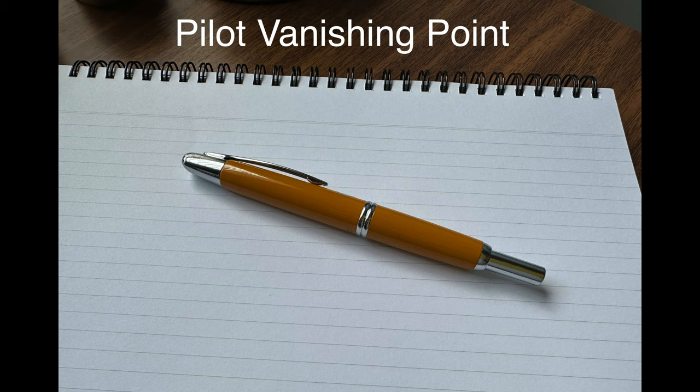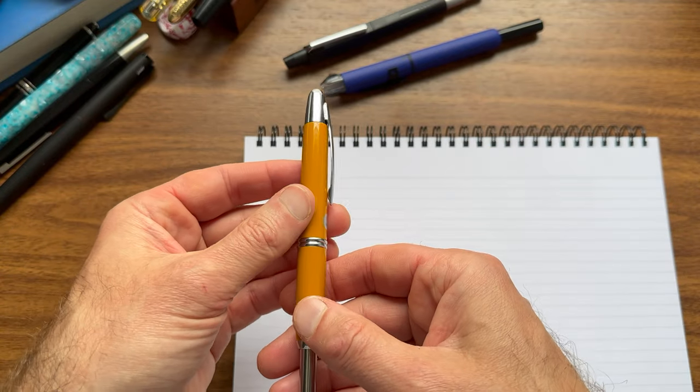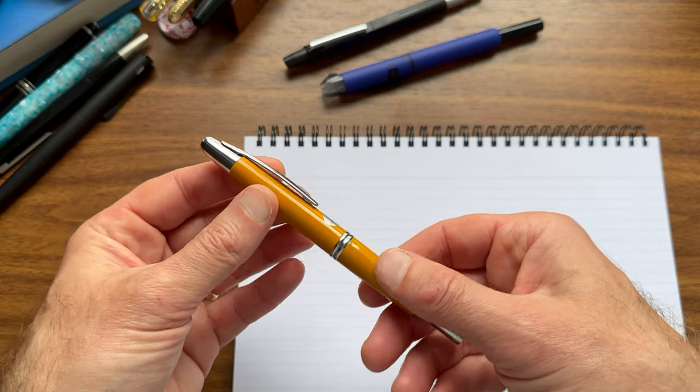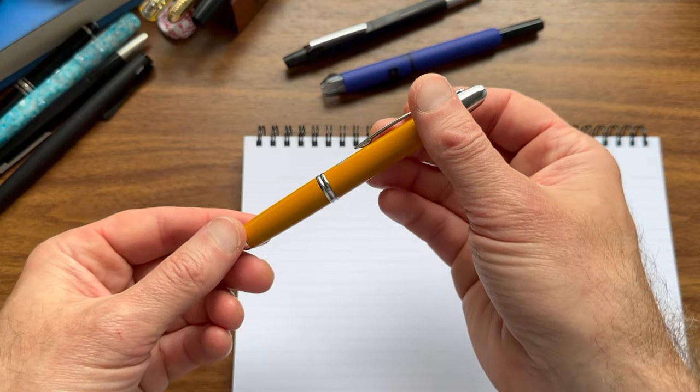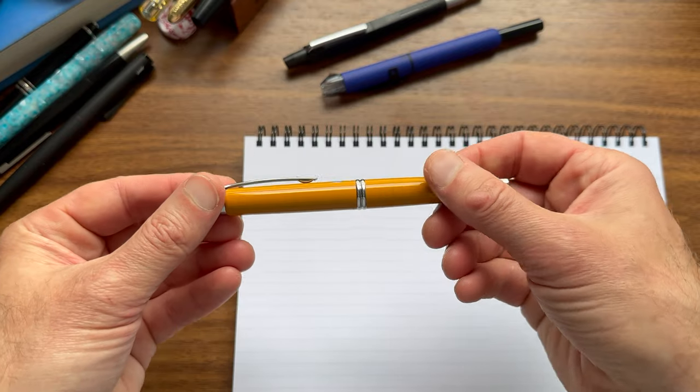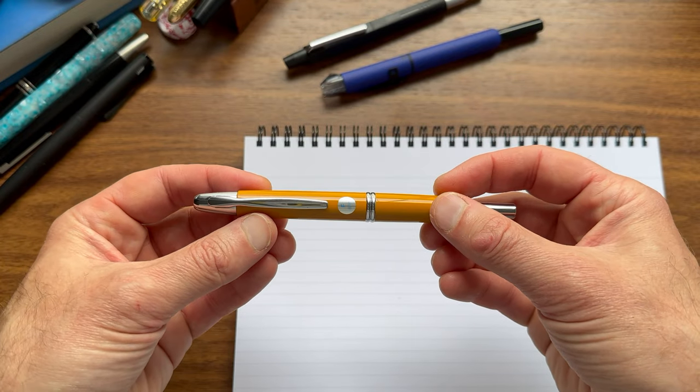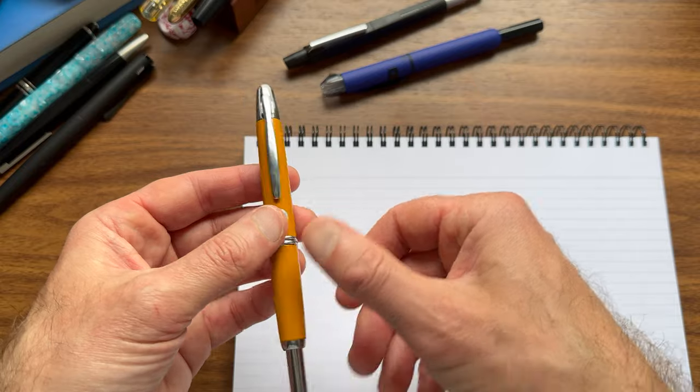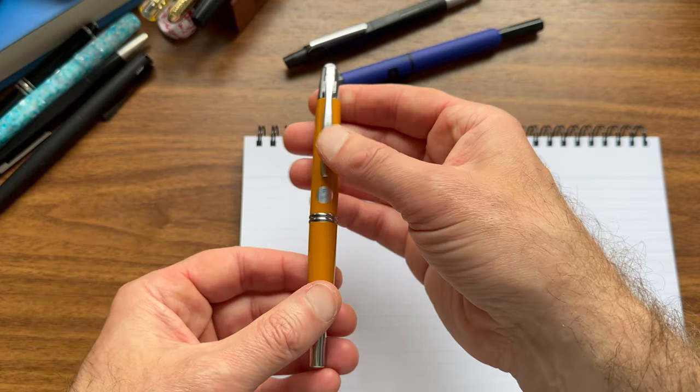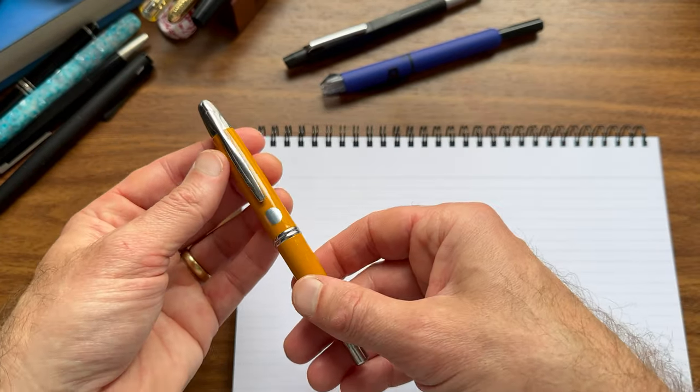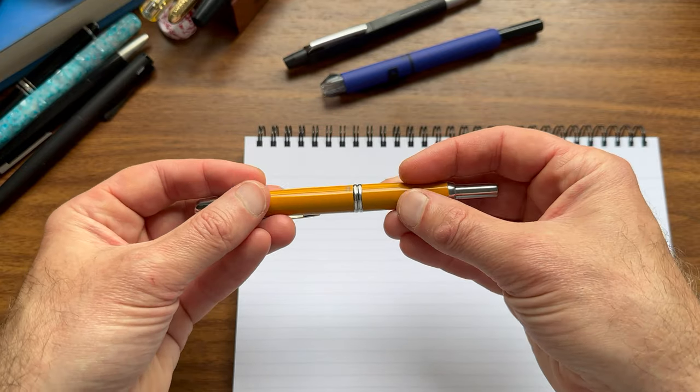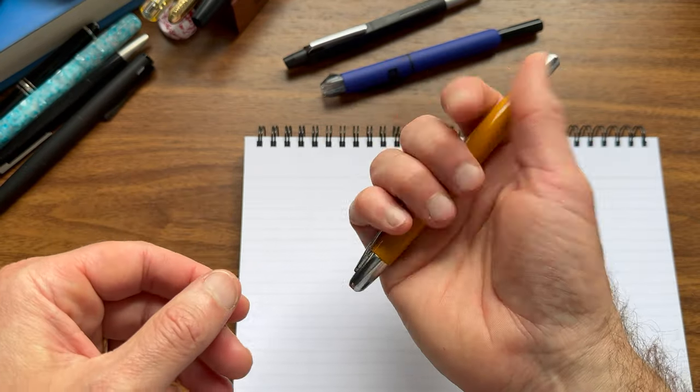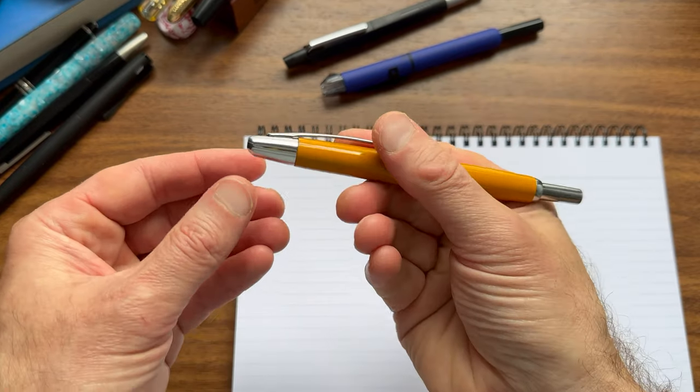All right, so to start first, we've got this mustard yellow special alloy vanishing point. The vanishing point is one of the classic modern pens. This is the new model or the new body version. There are some older ones from the 70s and the 80s that had faceted bodies, which are more expensive now. You can sometimes find them secondhand on eBay and at pen shows. But the vanishing point, it's got a solid mechanism.